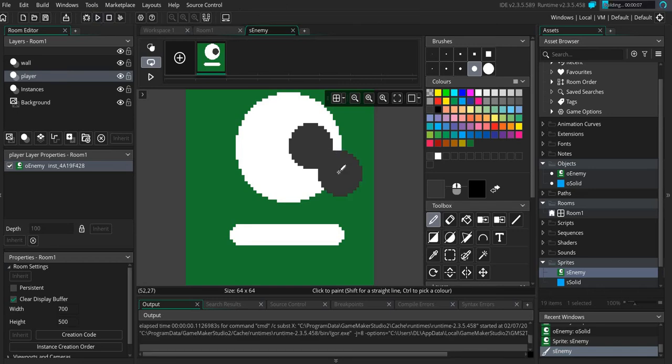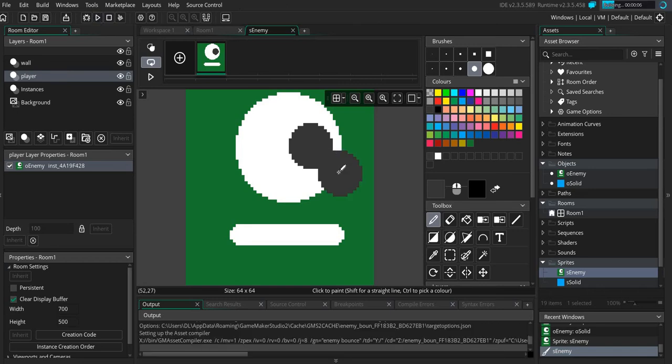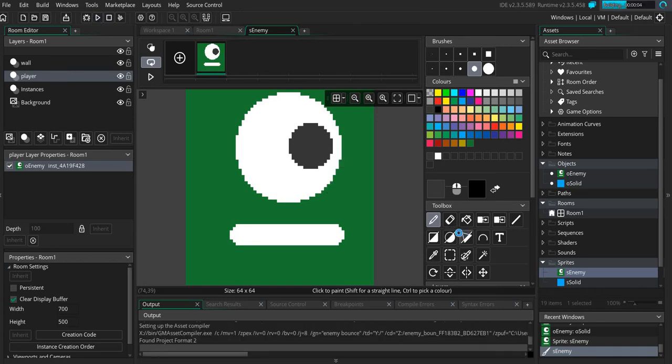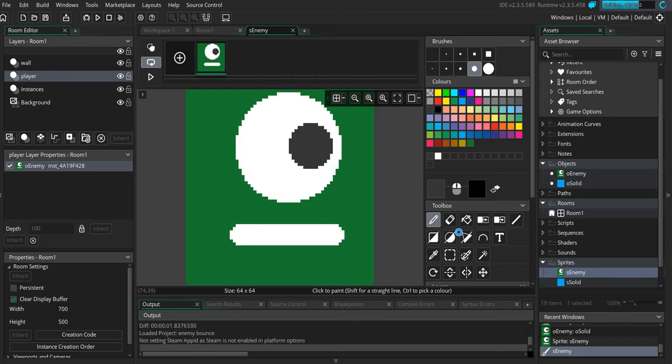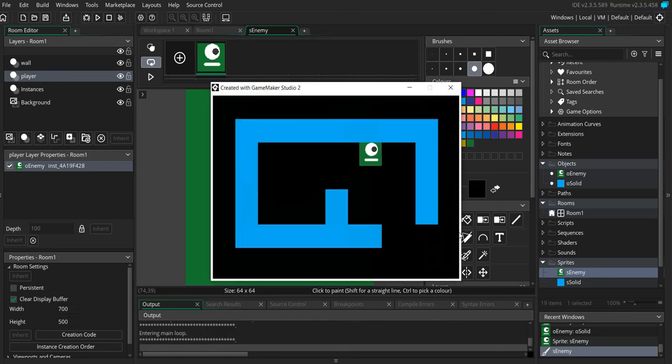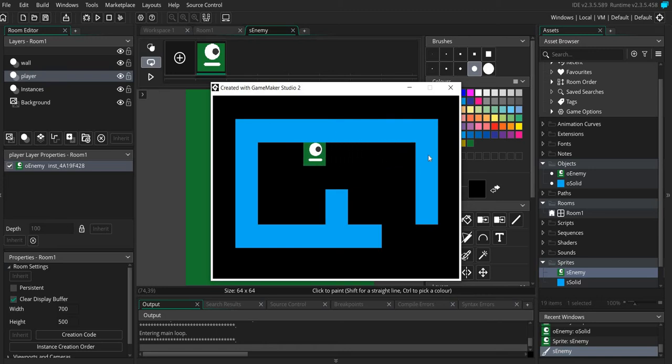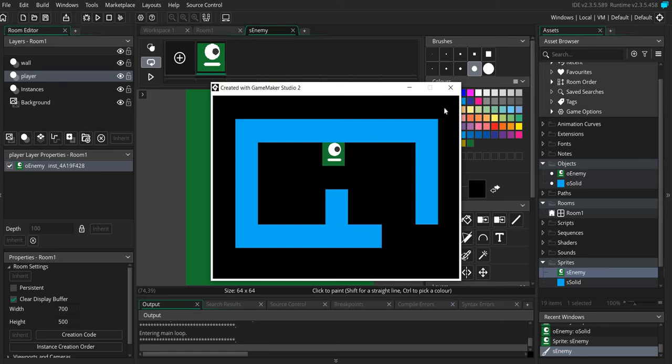Now if I play this game, because obviously all we've done now is edit the enemy, you can see now the enemy just still bounces and it's always looking this way.